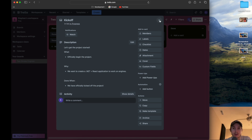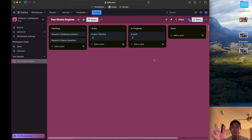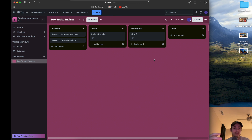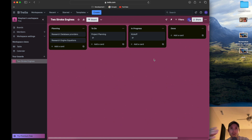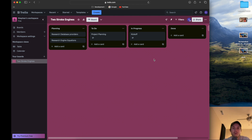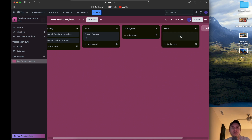We started off with the kickoff — it's in progress, meaning we're actively working on it, whether that's adding code, planning, designing, or having meetings. Once we've satisfied the done criteria — whether code is released to production, research is complete, or meetings are done and checked off — you officially take the card and slide it into done.